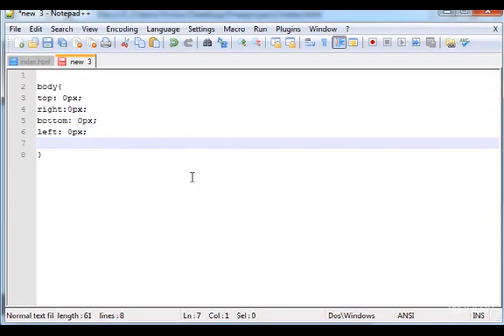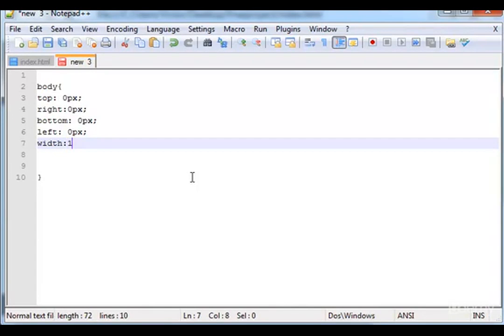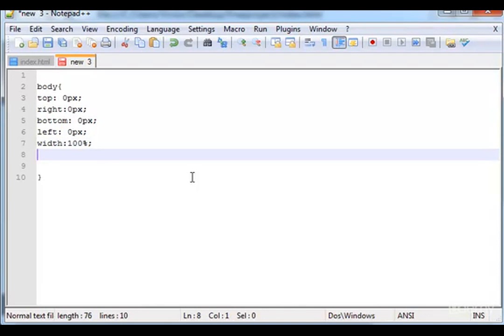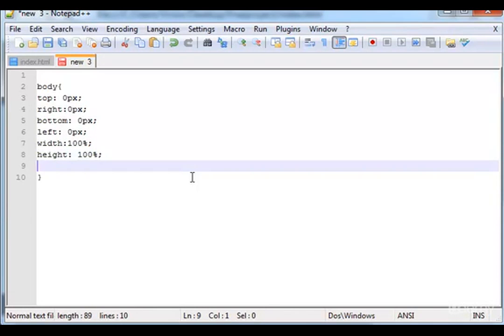And here you can type width, we type 100 percent, height 100 percent, and margin.